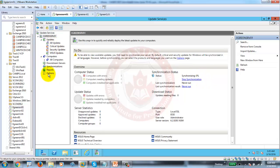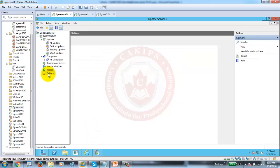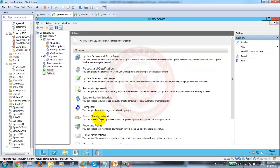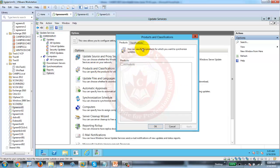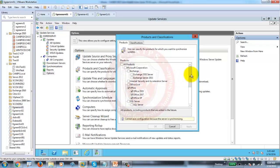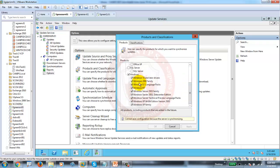I'm going to jump to Options. Within Options, we can select what we want to download. For example, we can go to Products. The products currently selected are Office products — I don't need Office products here. What I do need is only Windows 7 and Server 2012. But I don't have Windows 7 in the list here, so I'll have to reconfigure.